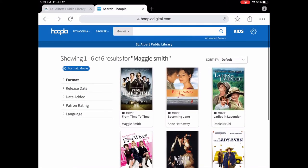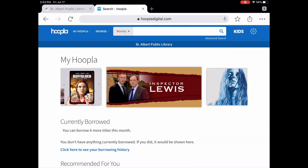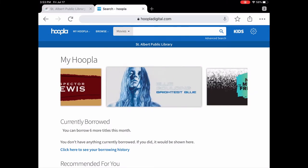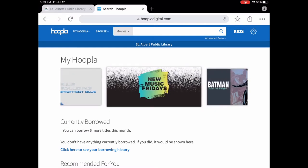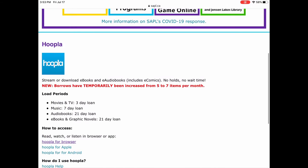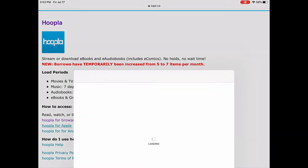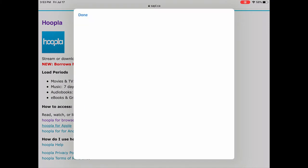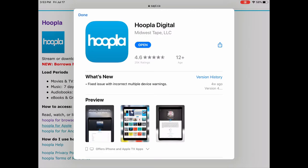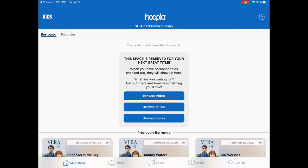Hoopla is very easy to use. I am on my iPad — if you're on a mobile device like a tablet or a phone, it's definitely better to use it through the Hoopla app. We're going to pop back to our website for a moment. Under Hoopla there is a link to the Hoopla app for Apple and the Hoopla app for Android. I'm going to tap the Hoopla app for Apple and it will pop up the App Store. The layout in the app looks a little different than in the browser, but if you're on a mobile device it is a nicer experience to use it through the app.